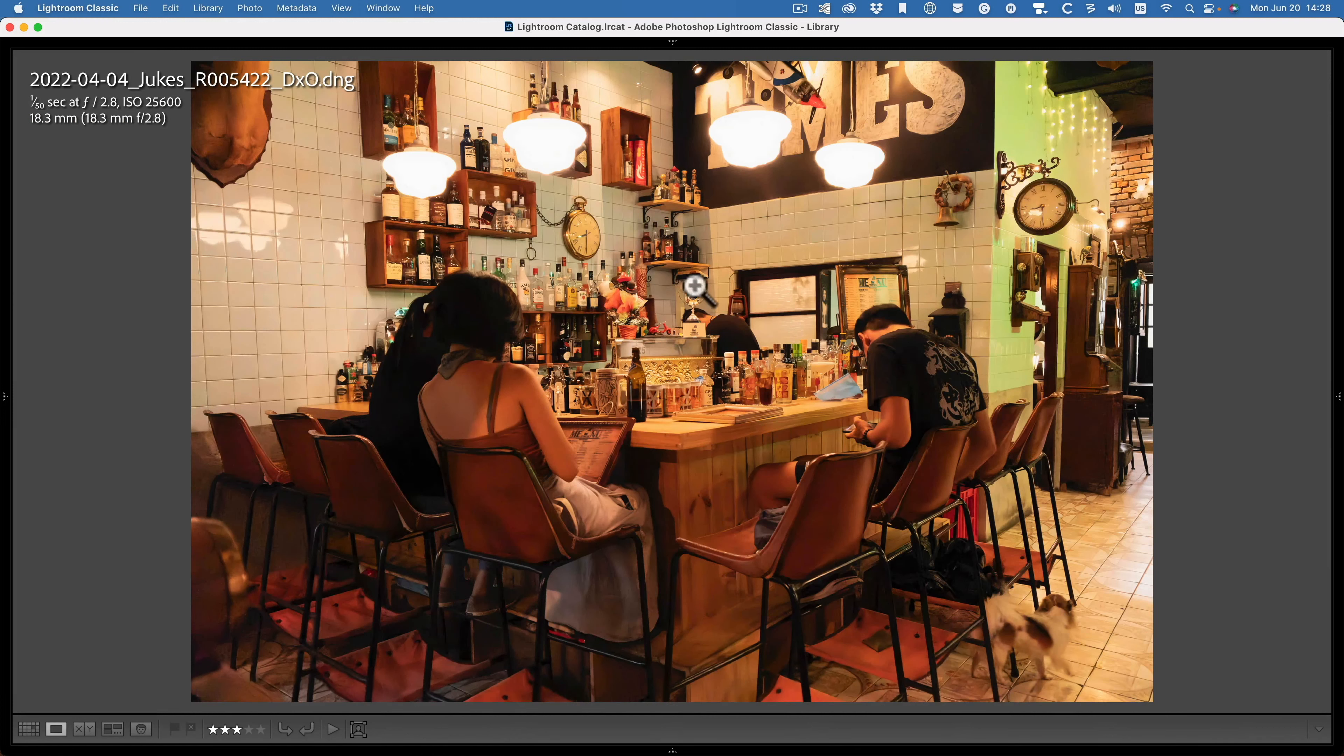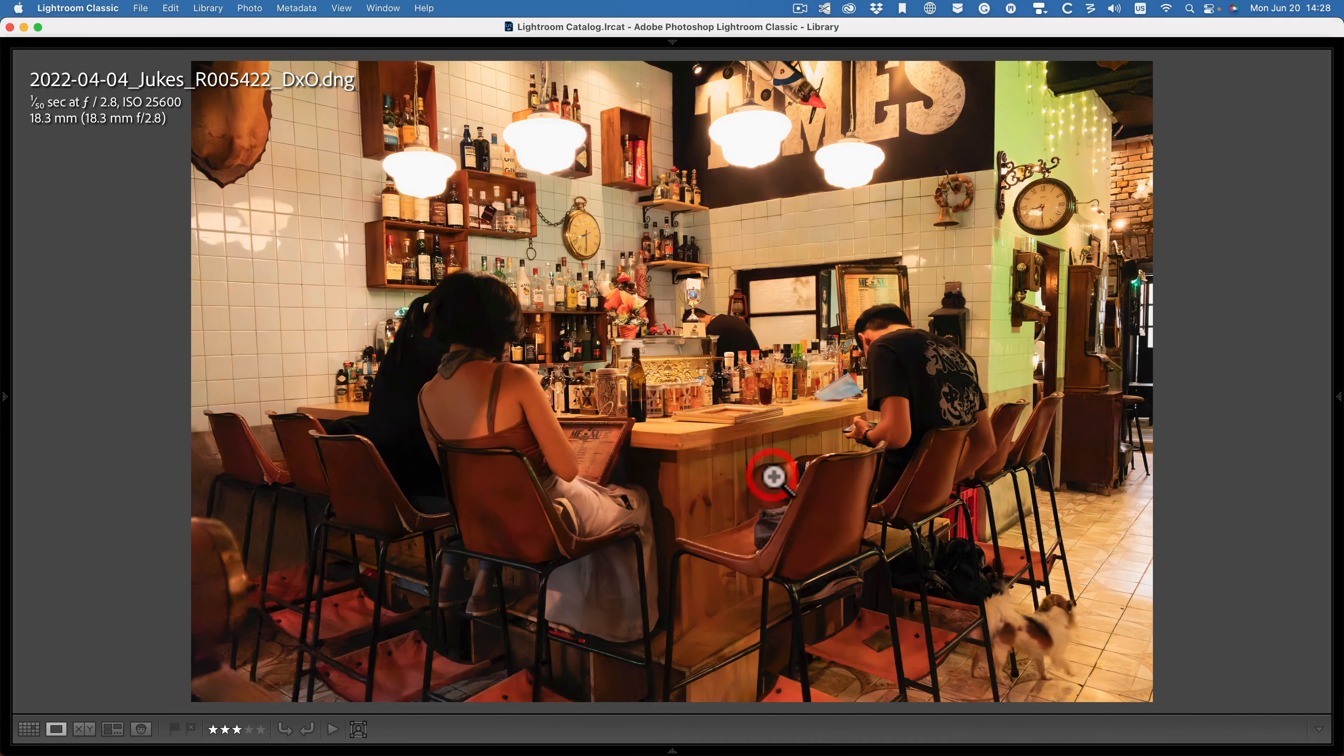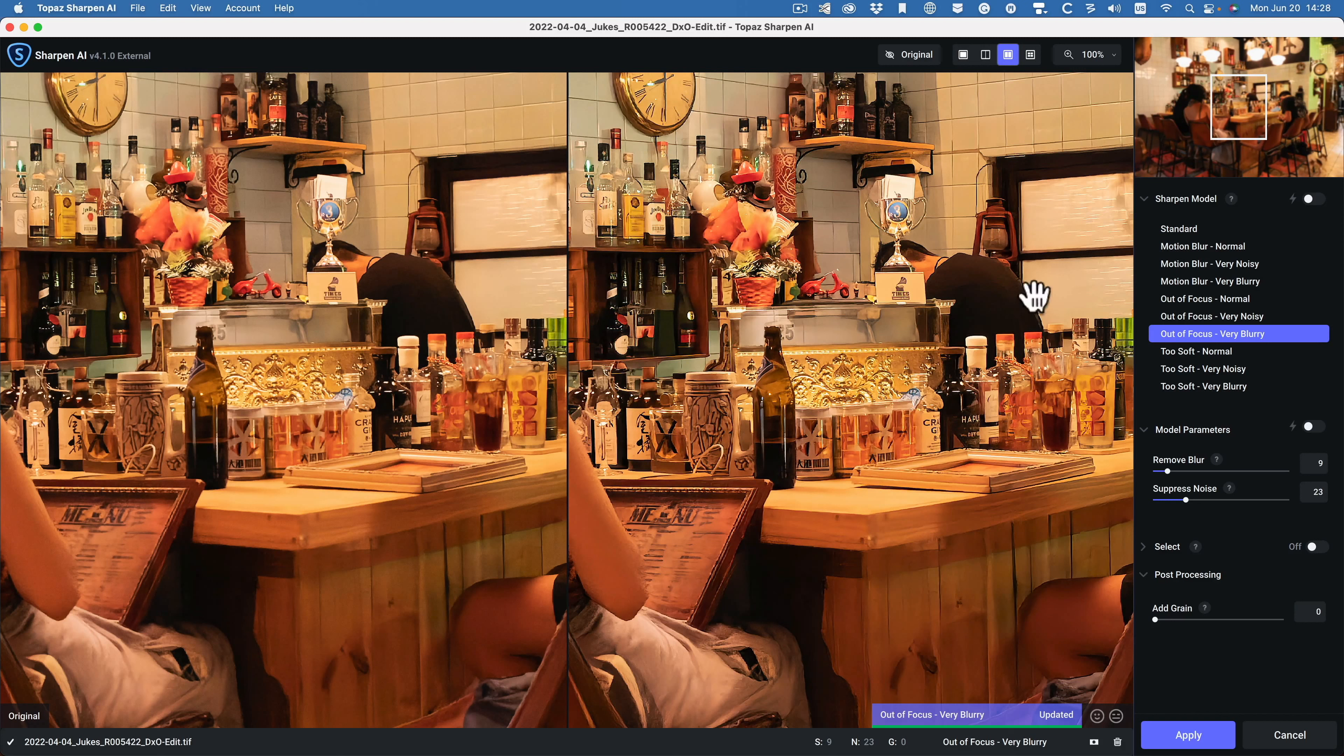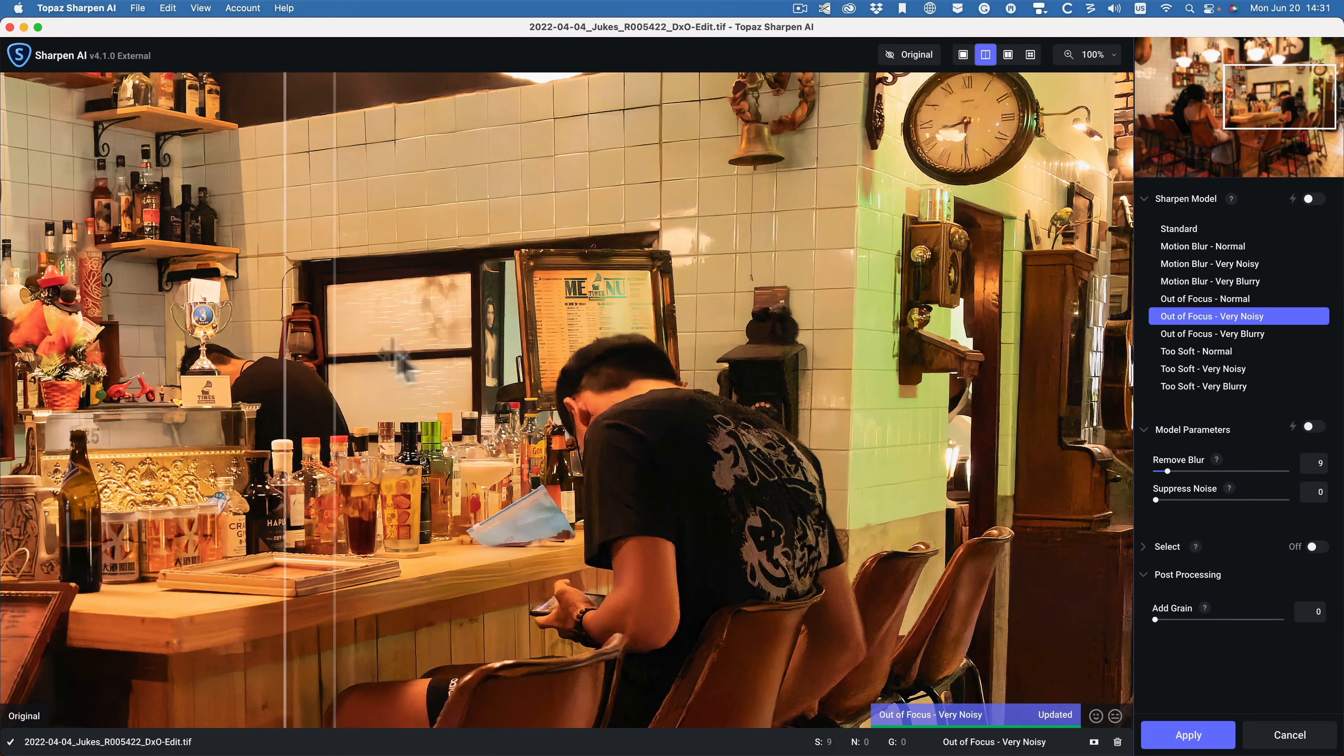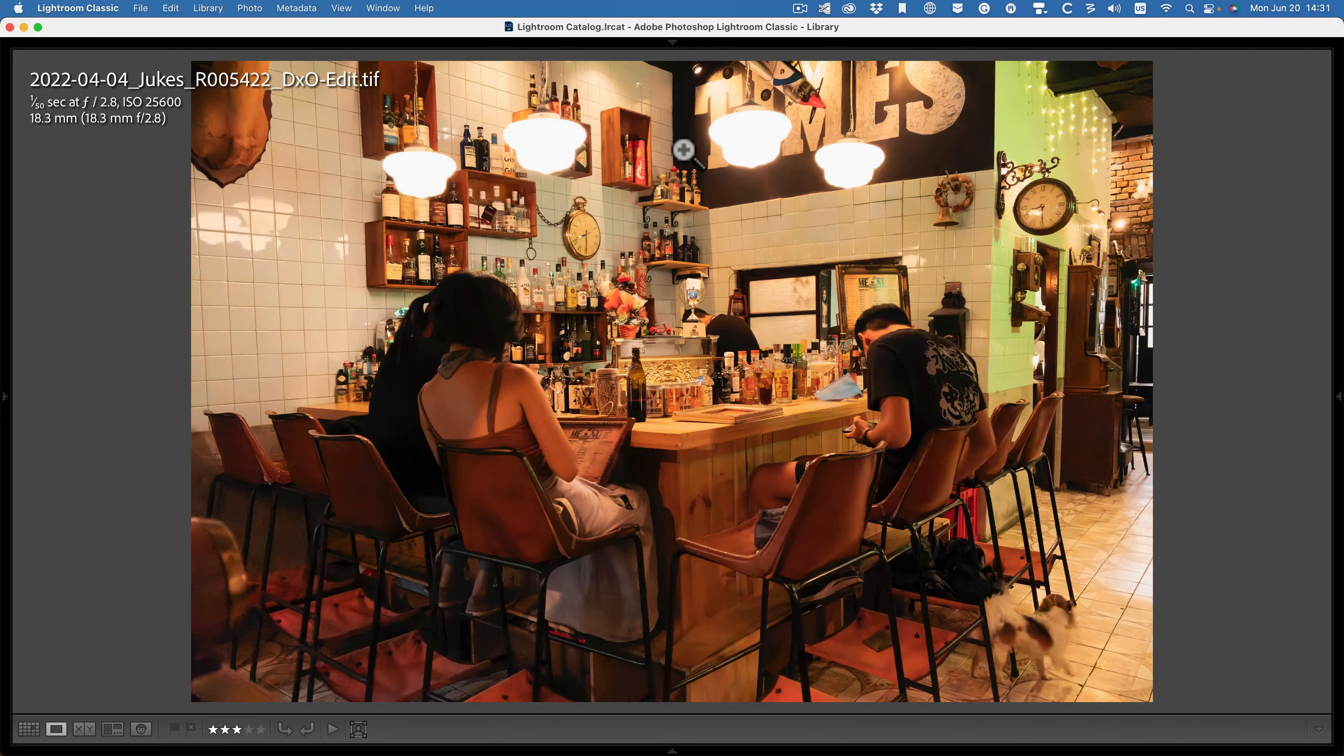Let's see if I can improve it using another program. Edit inside of Topaz Sharpen AI. Let's have a look. OK. Let's try out of focus. Very noisy. I think I'm going to apply that one. Apply and it'll produce the TIFF image and then it goes back to Lightroom. Just like that.